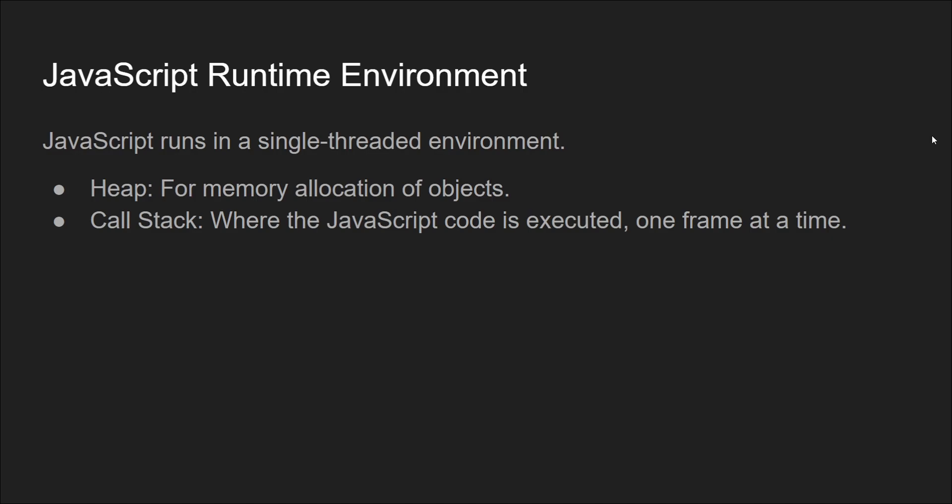This environment includes heap for memory allocation of objects and the call stack where the JavaScript code is executed one frame at a time.